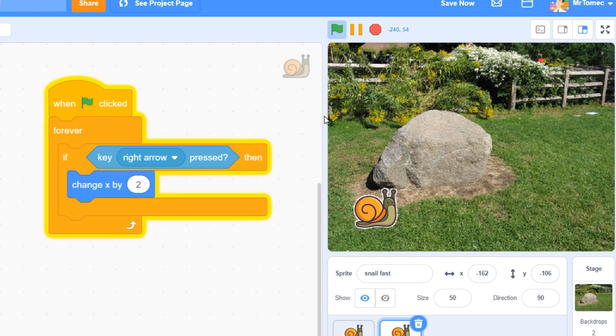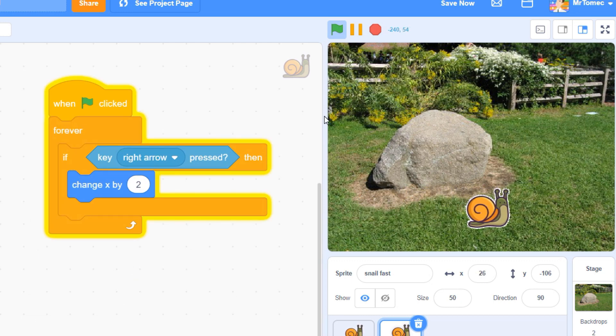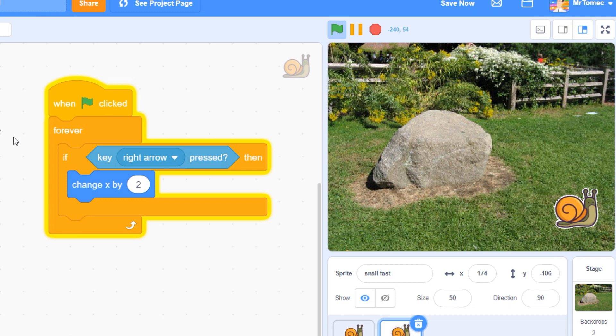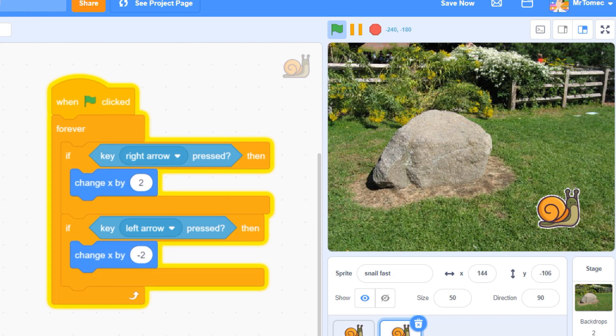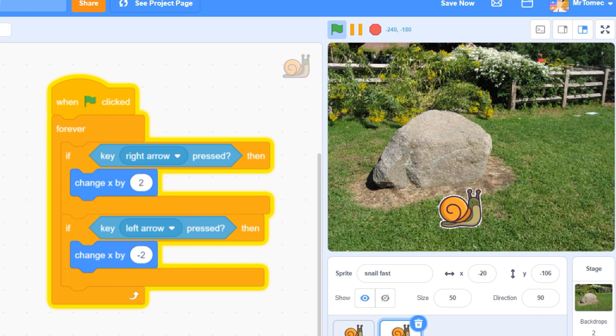Now we're in an endless loop where Scratch is constantly testing to see if you press the space key. When I do press the key, my character moves and keeps on going until I let go of the key. No delay! And now you're moving like a pro.